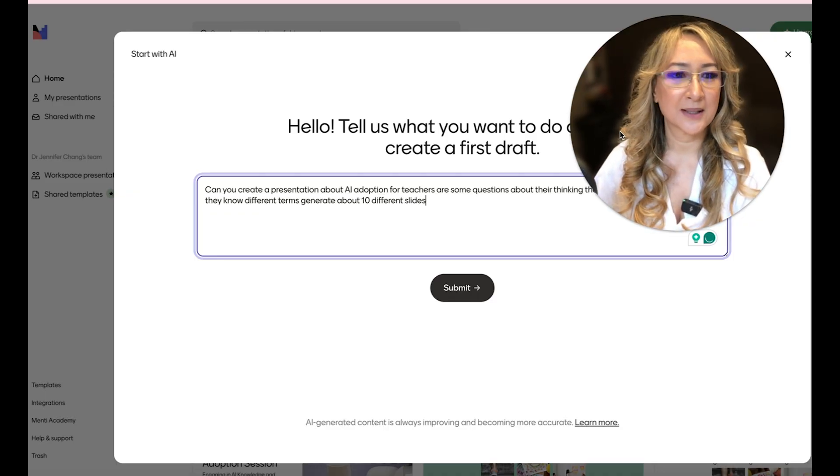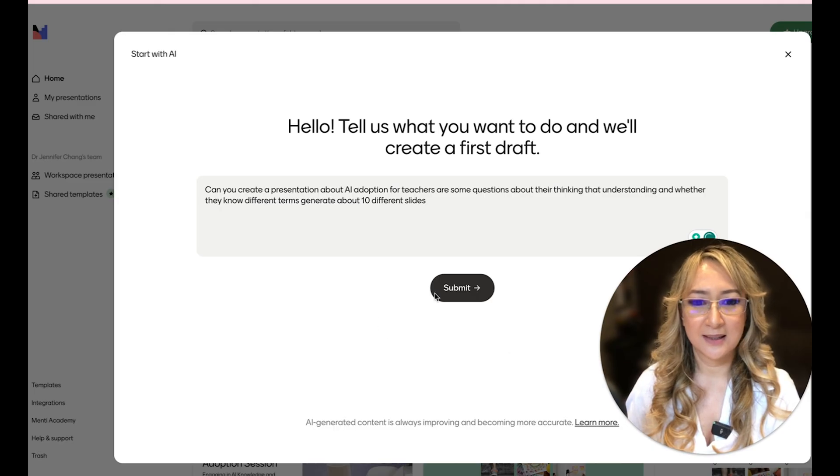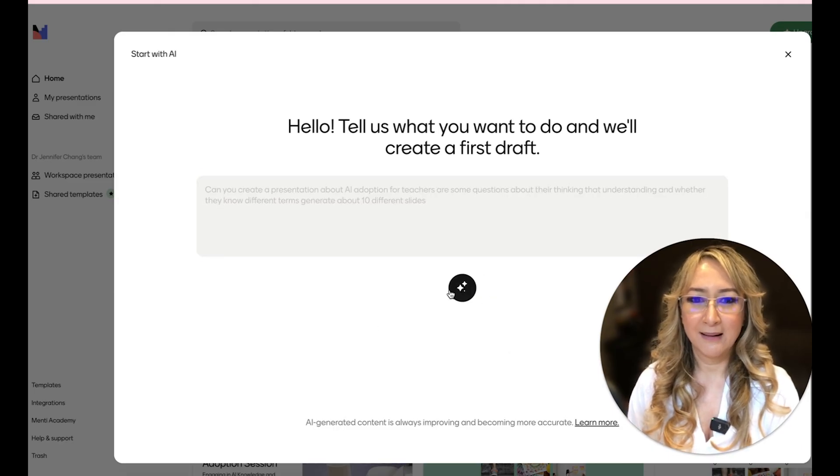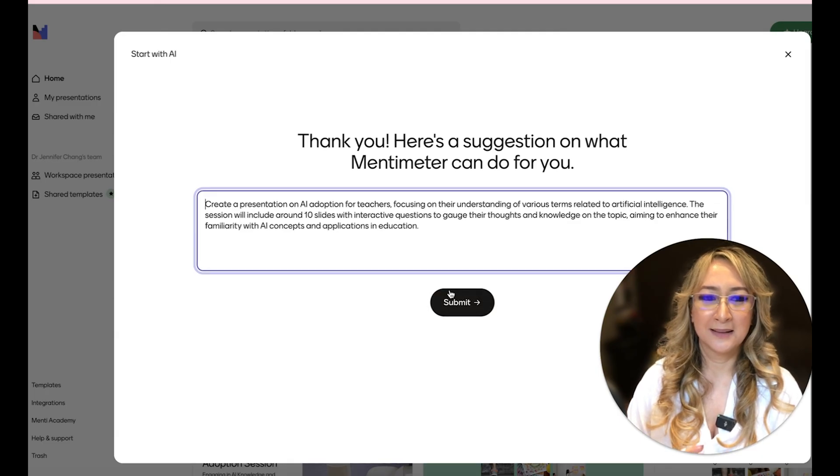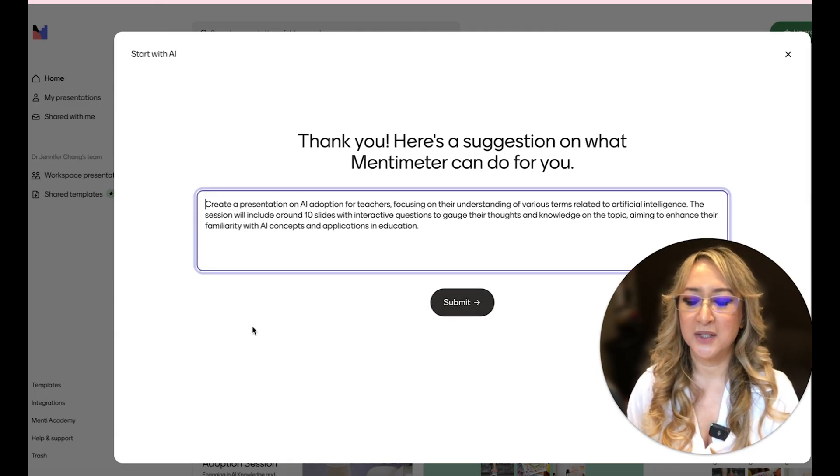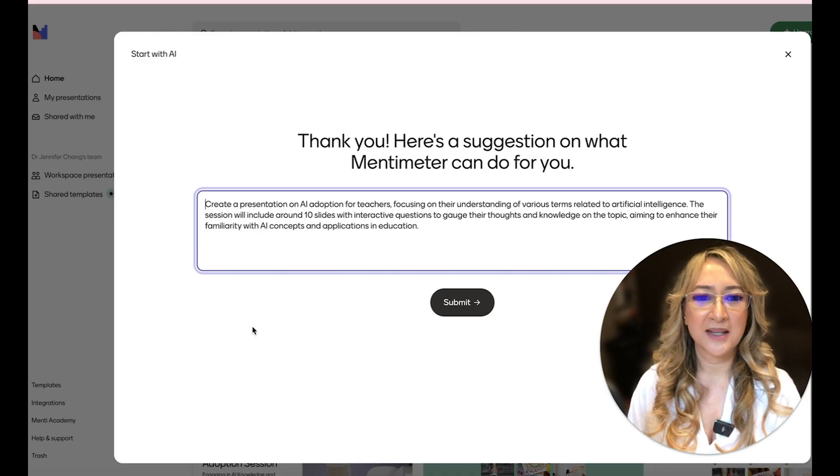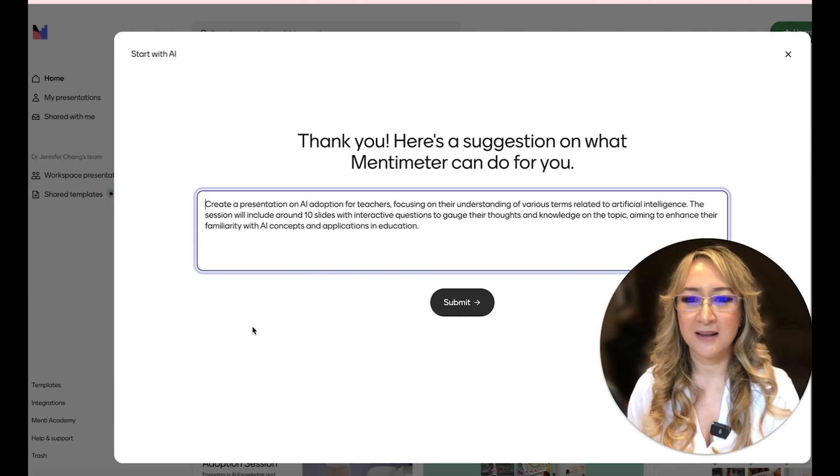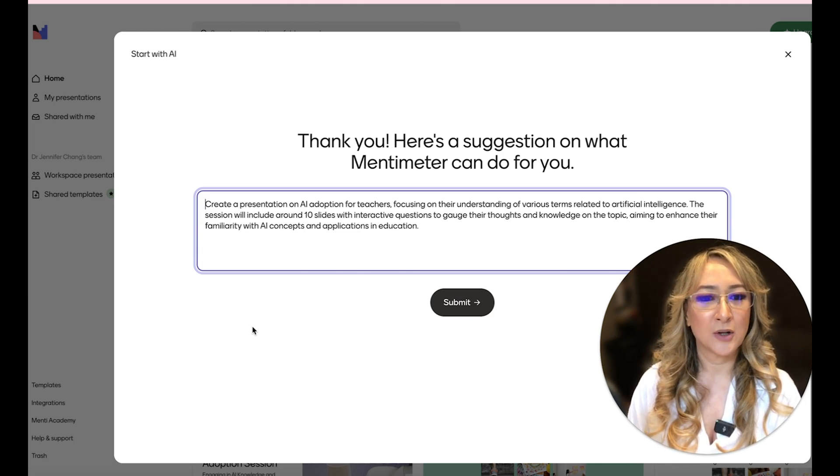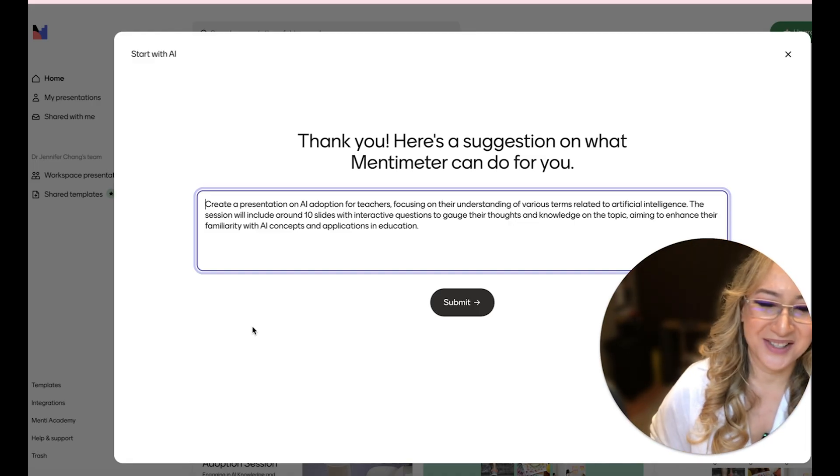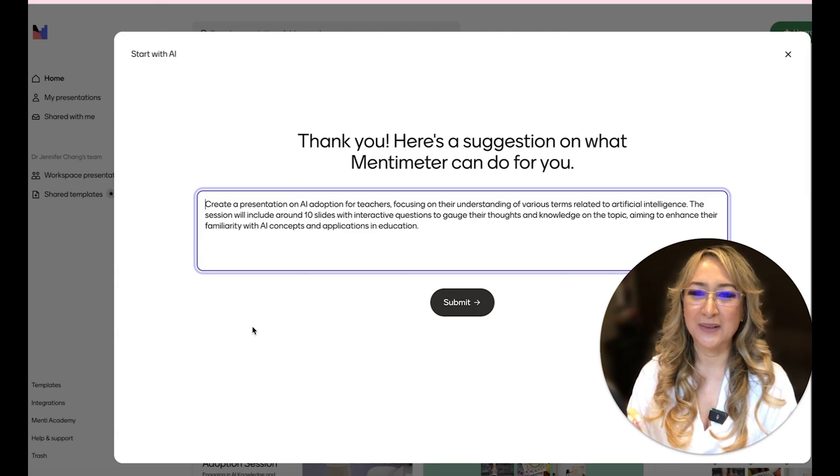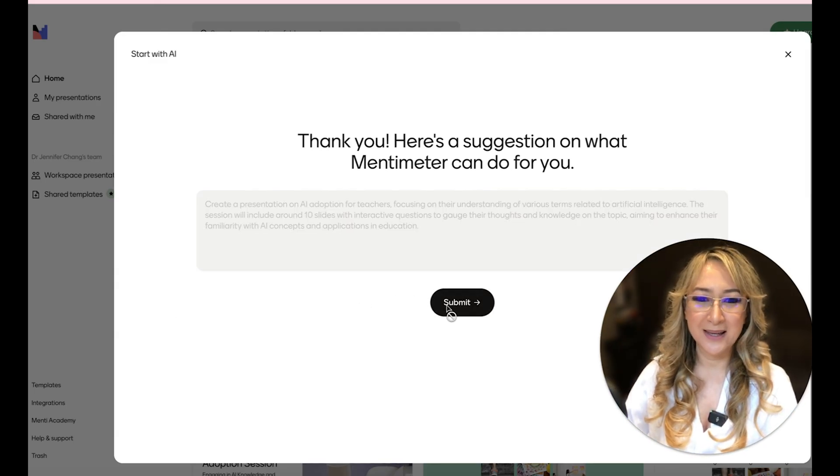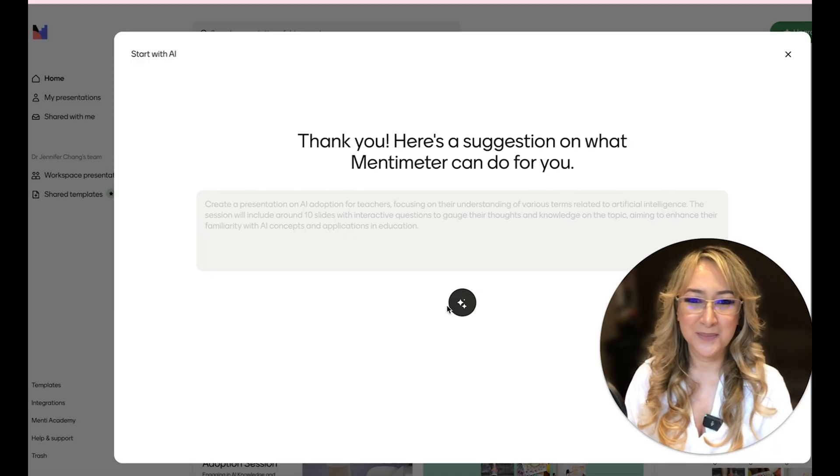Let's see what it comes up with. So I've just dictated here. I'm going to submit. And when you submit, the AI tool on Menti actually improves your prompt. So now it says, create a presentation on AI adoption for teachers, focusing on their understanding of various terms related to artificial intelligence. The session will include around 10 slides with interactive questions to gauge their thoughts and knowledge on the topic, aiming to enhance their familiarity with AI concepts and applications in education. So you could see, I just gave a really simple prompt. Menti's just improved my prompt. So let's press submit and then see what it comes up with.